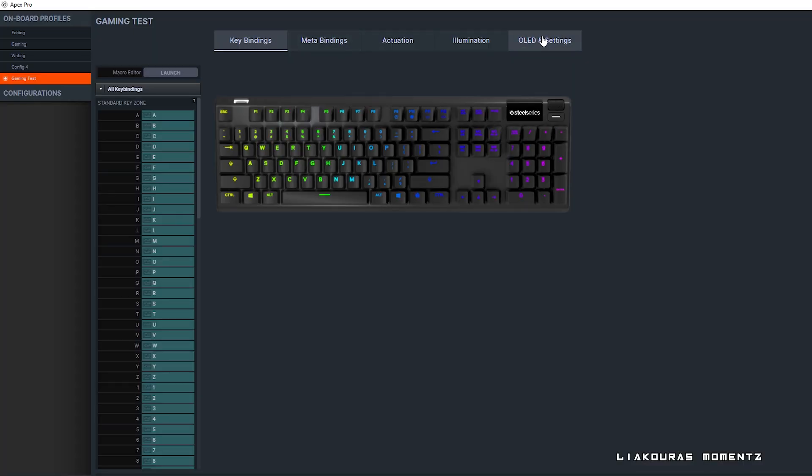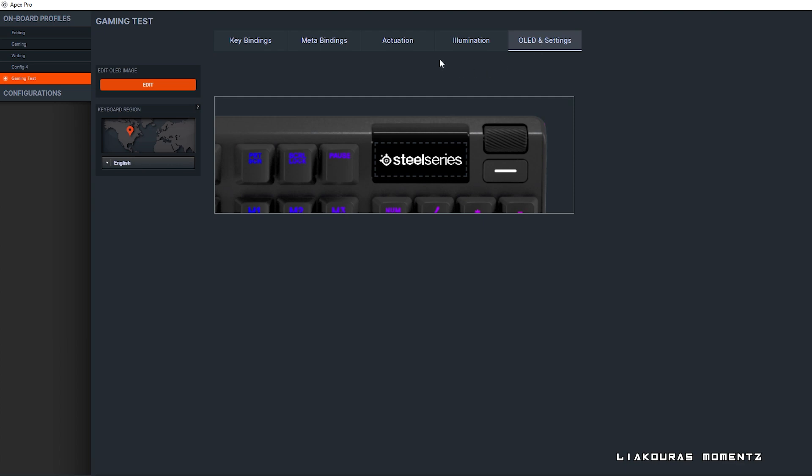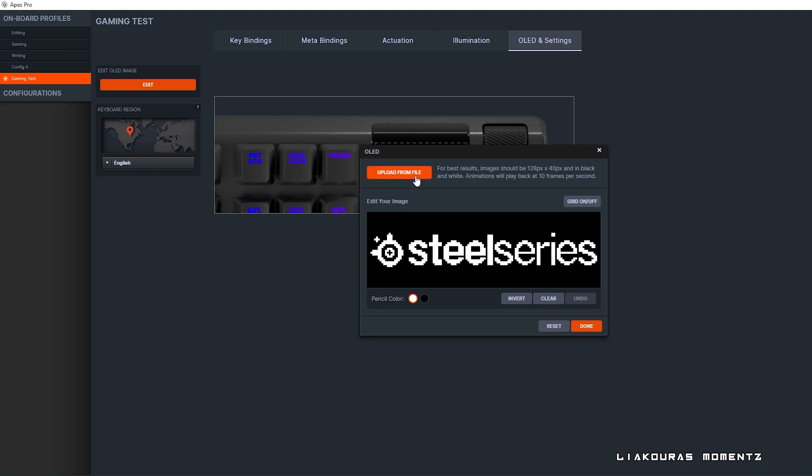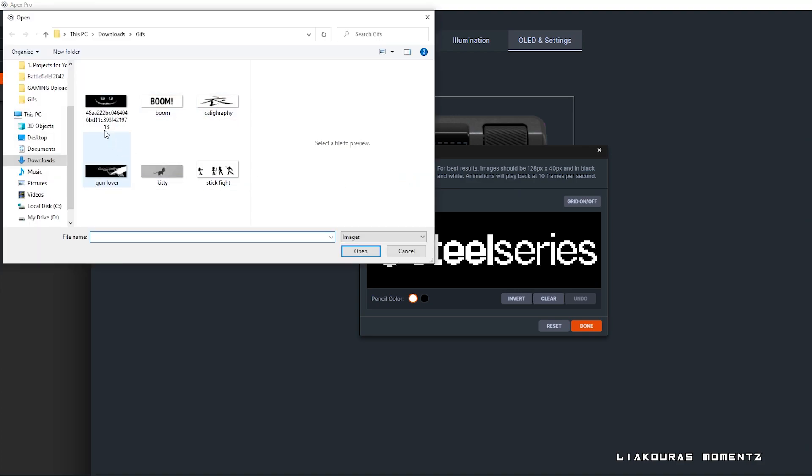By going to the OLED settings you can click where it says edit or just click on the icon, it's the same thing, and it will give you the option to upload an image from your files. Click on it and select the image or GIF that you want.